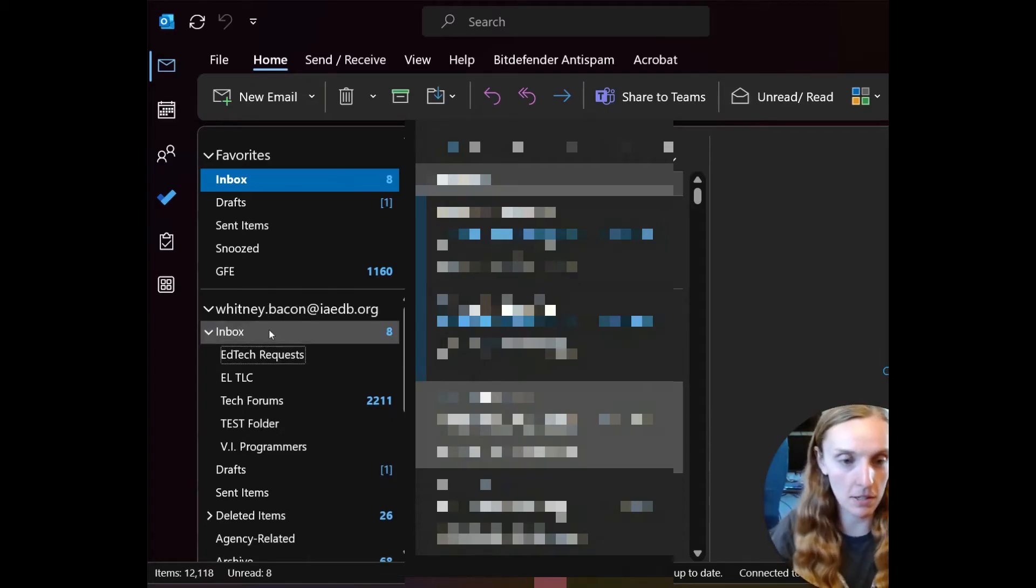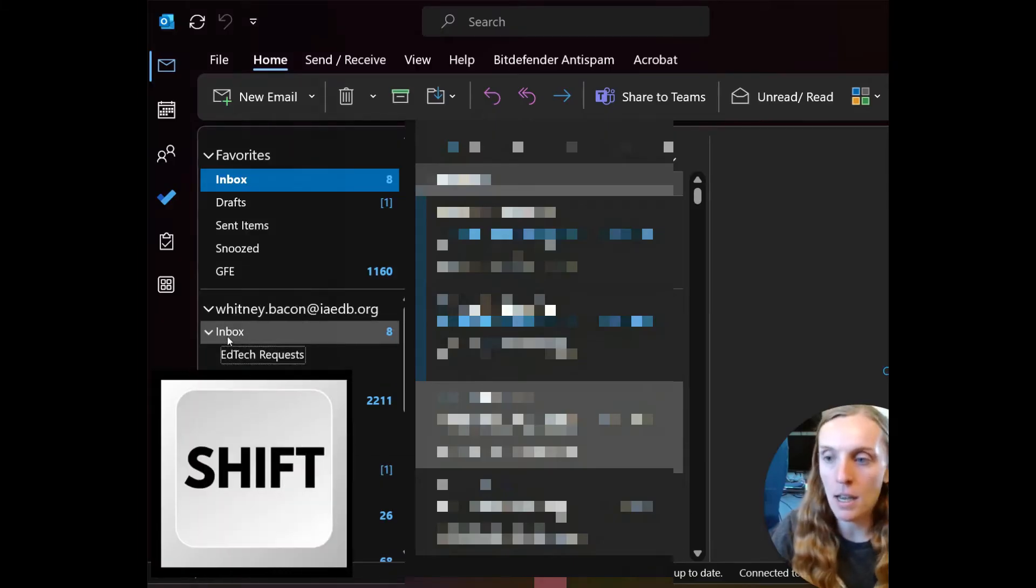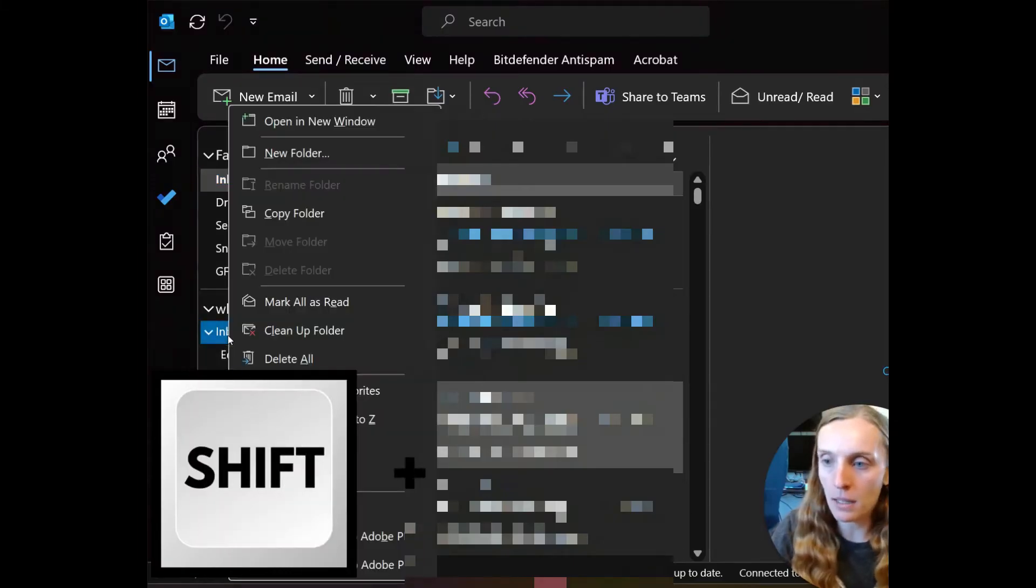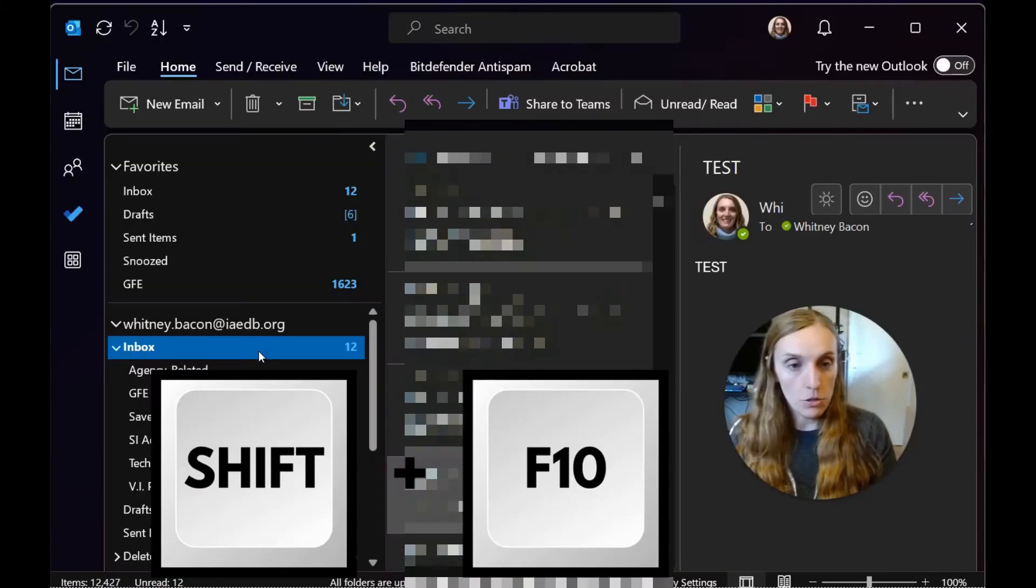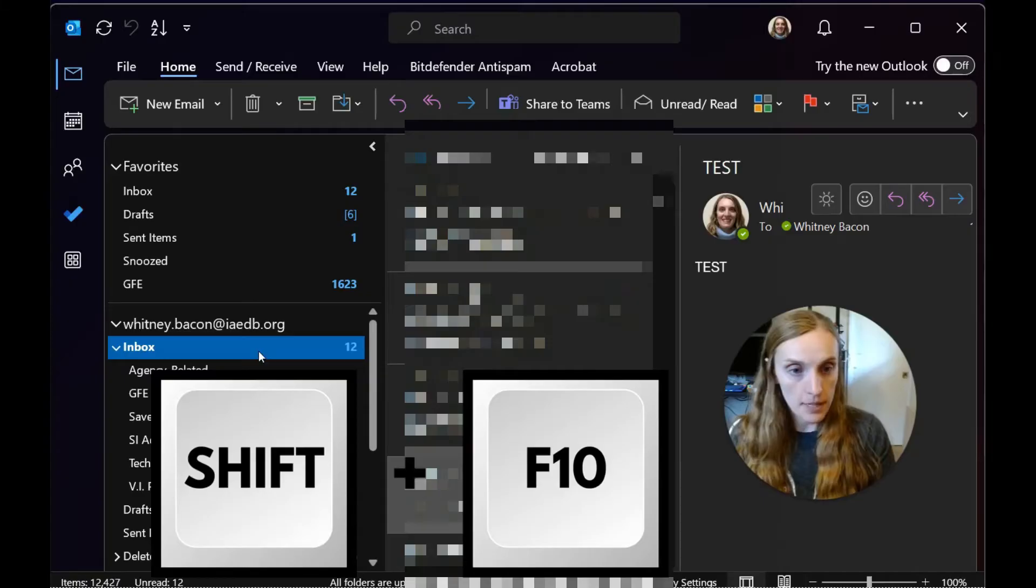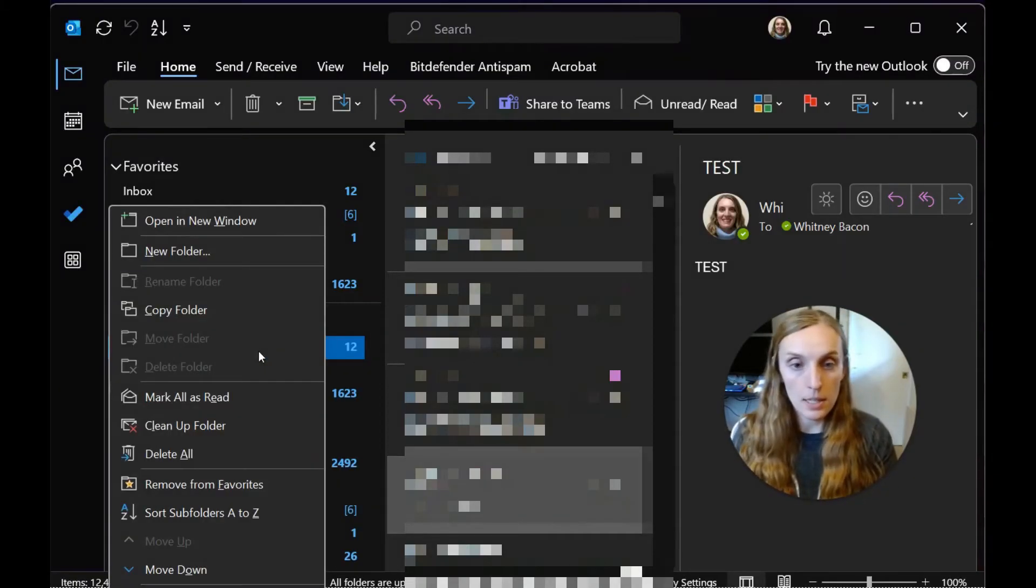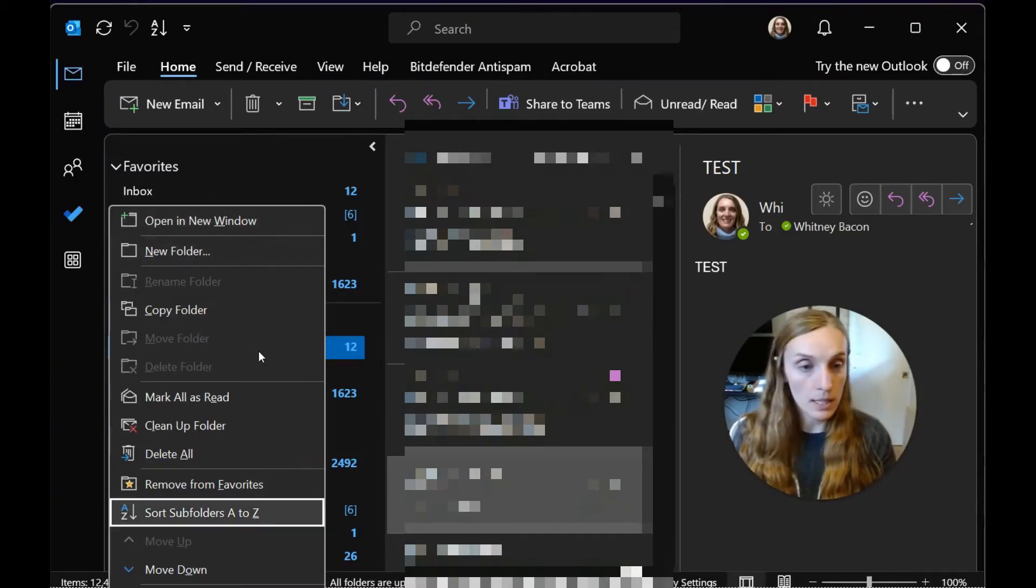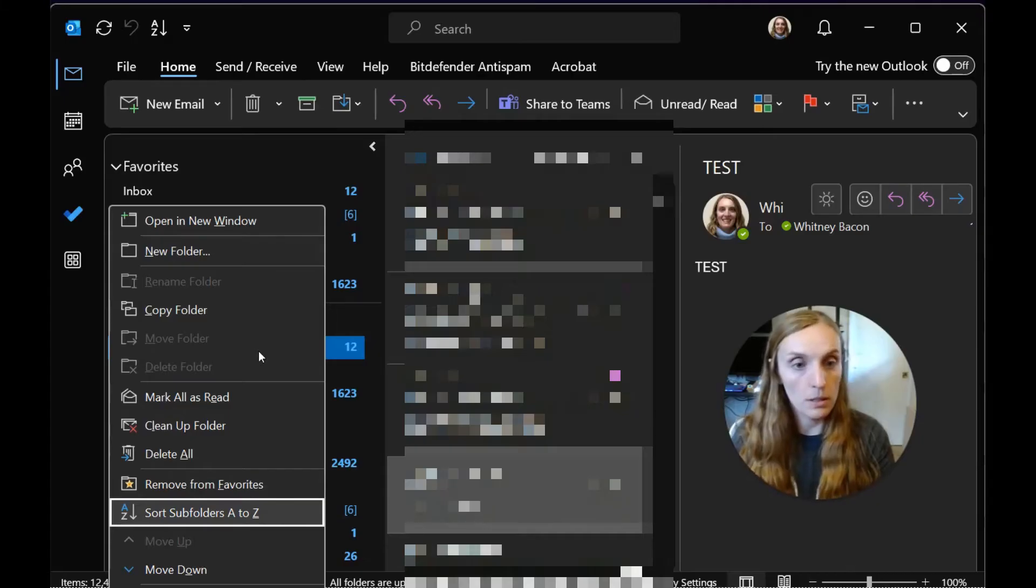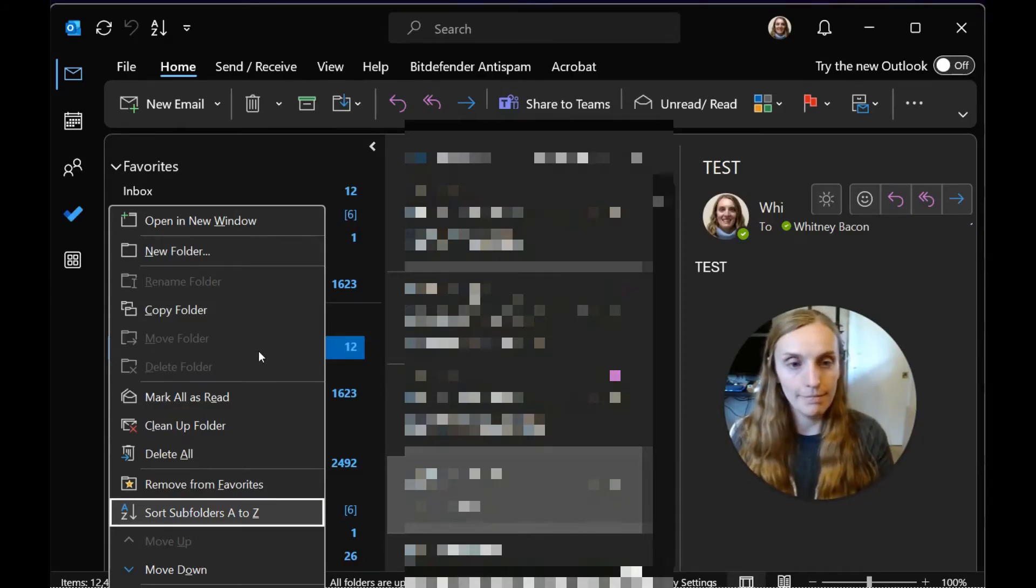New folder, we'll just say test folder. All you would have to do to get everything to sort alphabetically is right click on inbox using shift F10. From that menu, you'll arrow down and select sort subfolders A to Z. Once you select it, your folders will be sorted alphabetically A to Z.